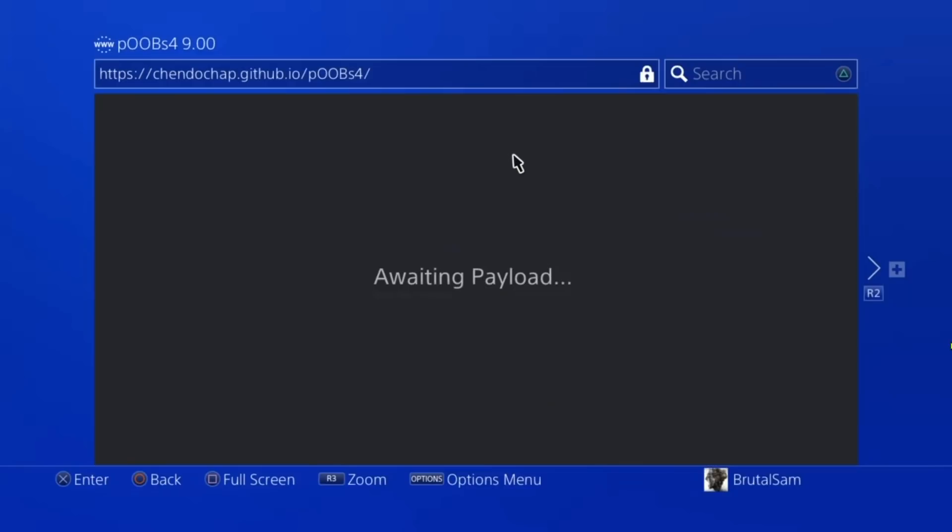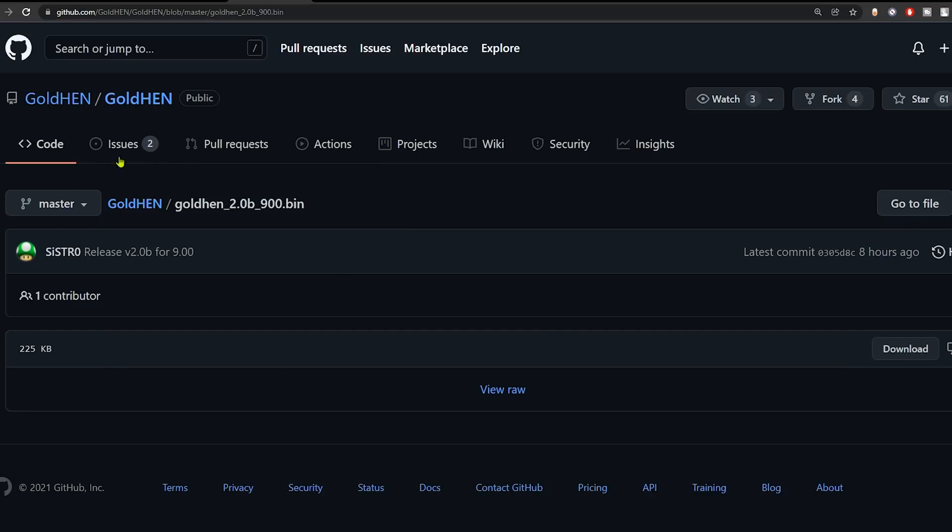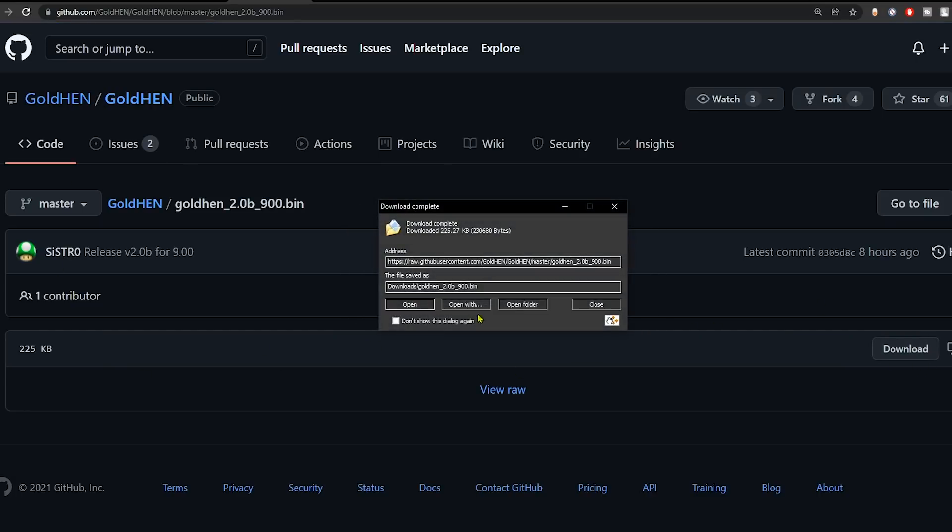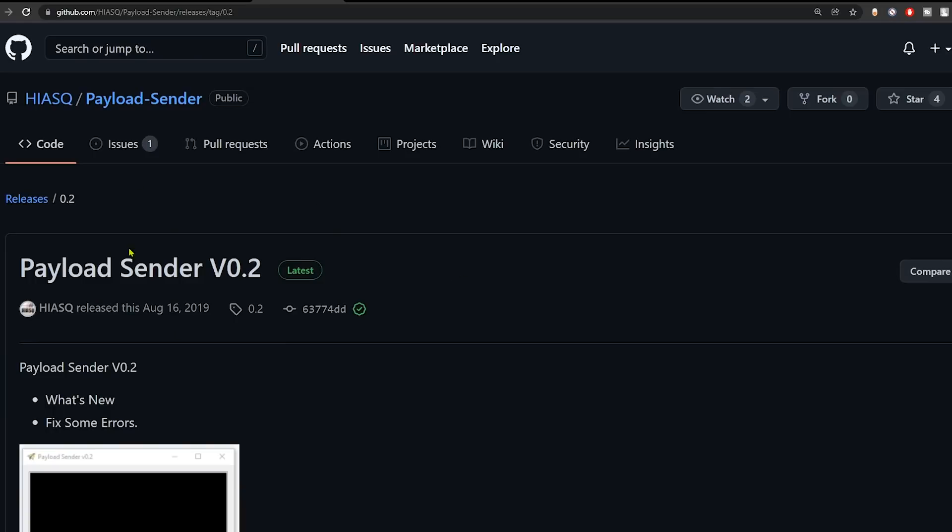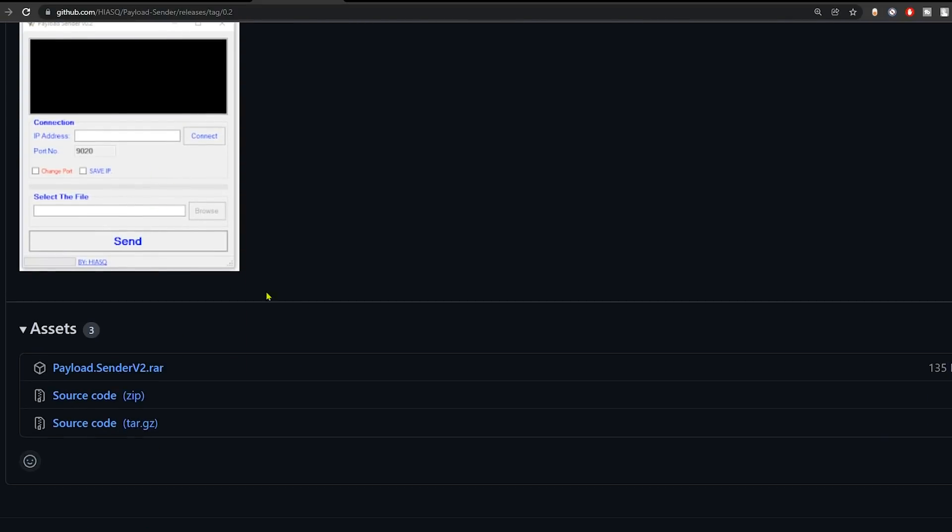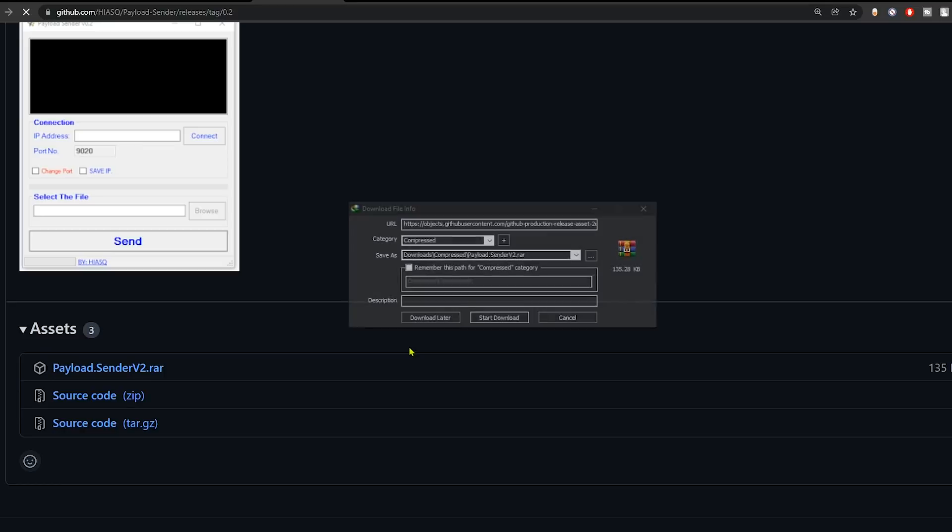Now all that is left for us is to send GoldHEN or Mira. From me, I'm just going to go download GoldHEN version 2.0. There you go. Then we need to download the payload sender to actually send the GoldHEN payload. So download the payload sender.